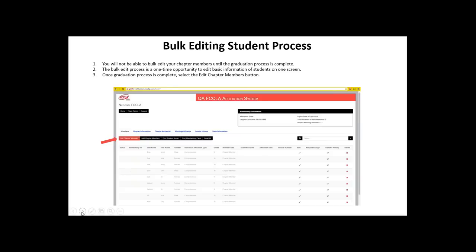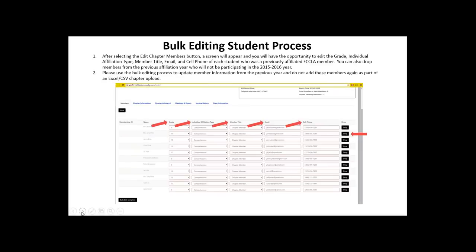Click on edit chapter members and you'll be brought to a screen where you can edit the grade, individual affiliation type, member title, email, and cell phone number of each student who participated previously in your FCCLA chapter. Update this information so it's correct in the system moving forward. Note that this bulk editing process is what you use to update member information from the previous year — these members should not be added as part of another new chapter member upload or an Excel document. We don't want to duplicate student records, so edit those students through this bulk editing process or the edit pencil only.